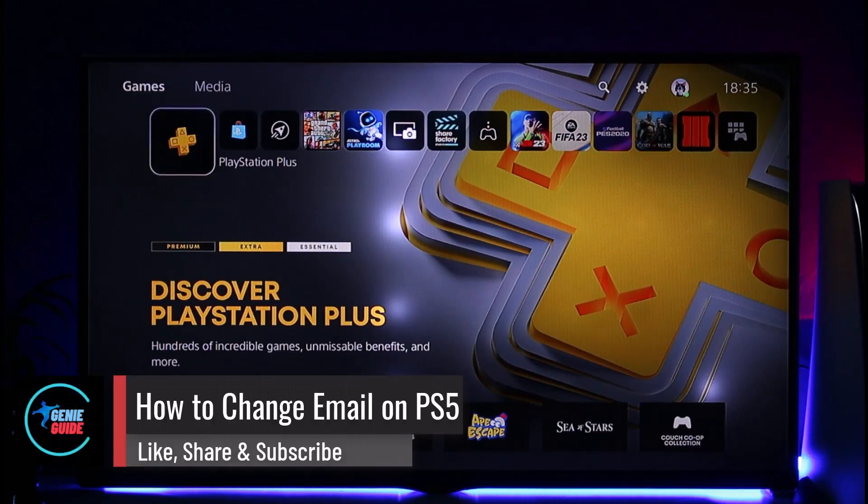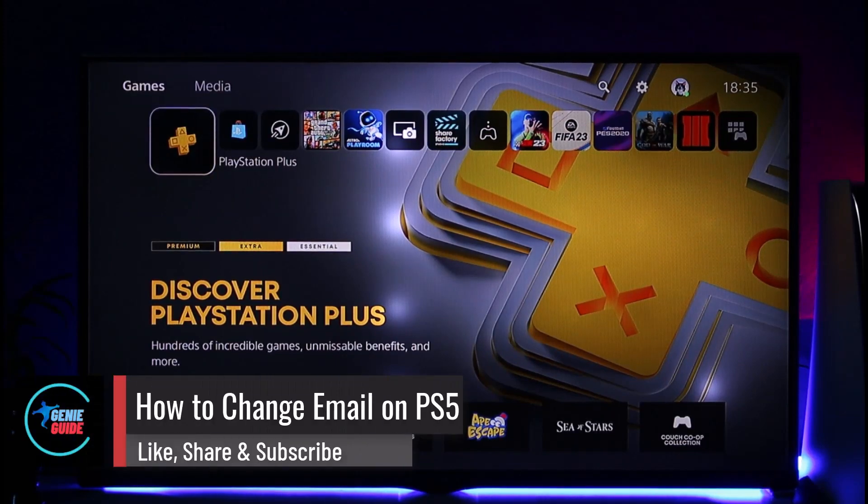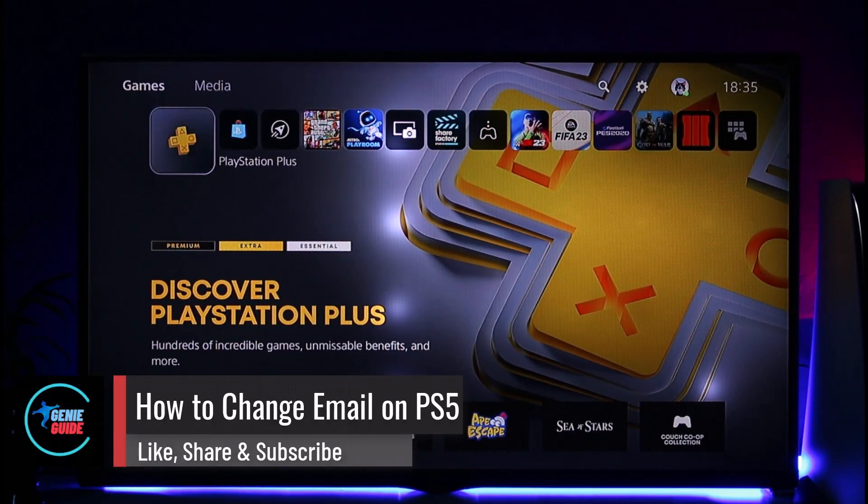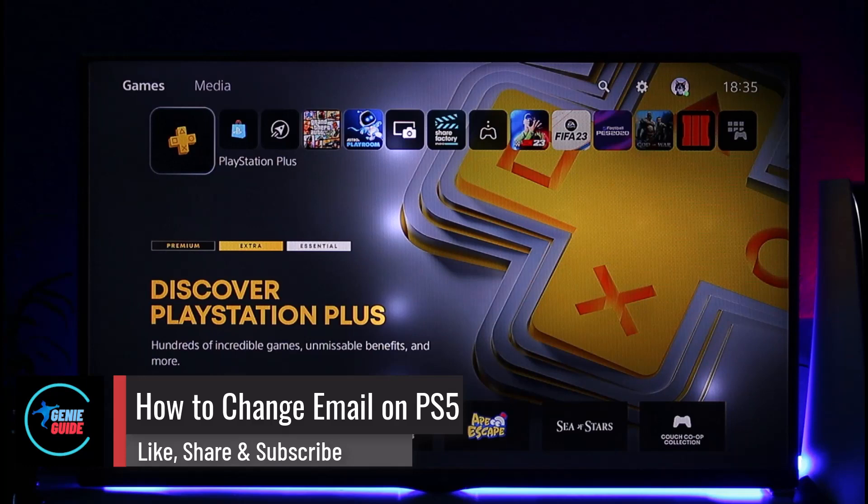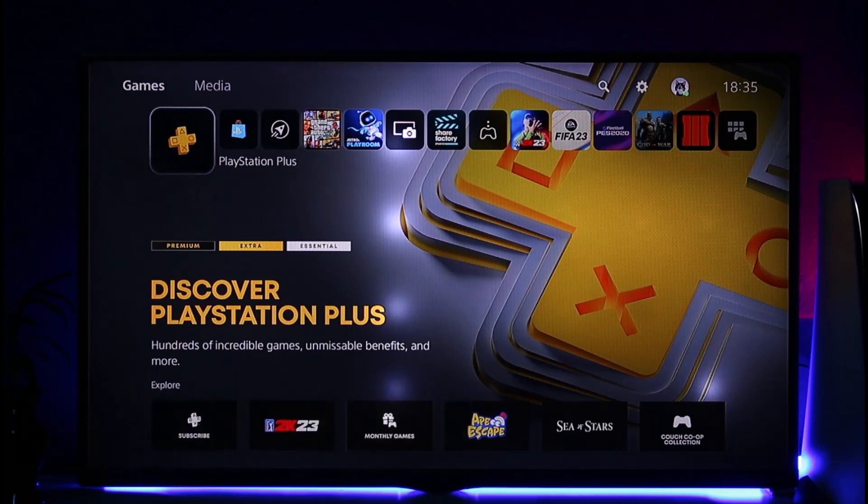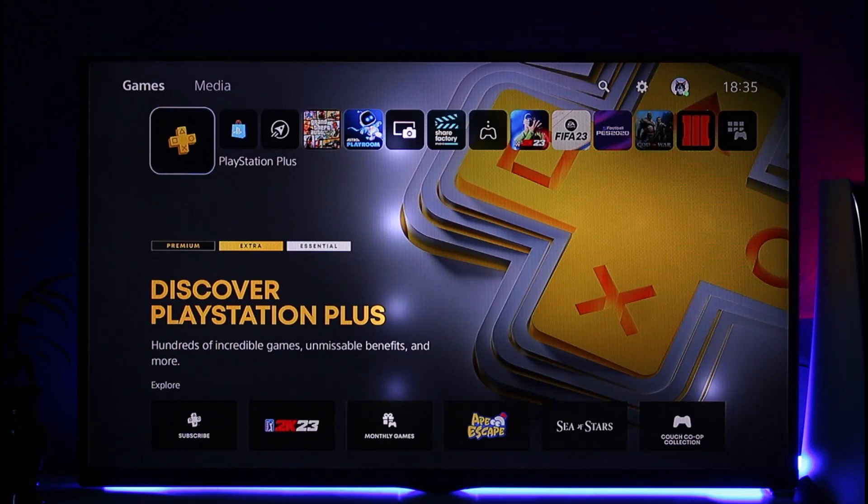How to change email on PS5. Hi everyone, welcome back to our channel. In today's video, I'll guide you through the steps on how you can change email on PS5, so make sure to watch the video till the end.